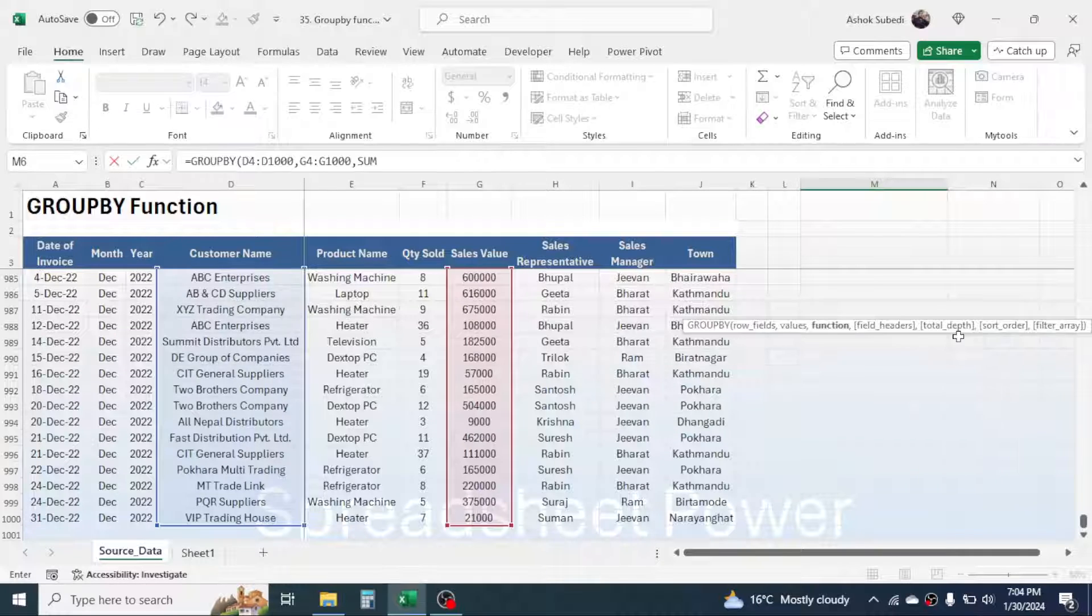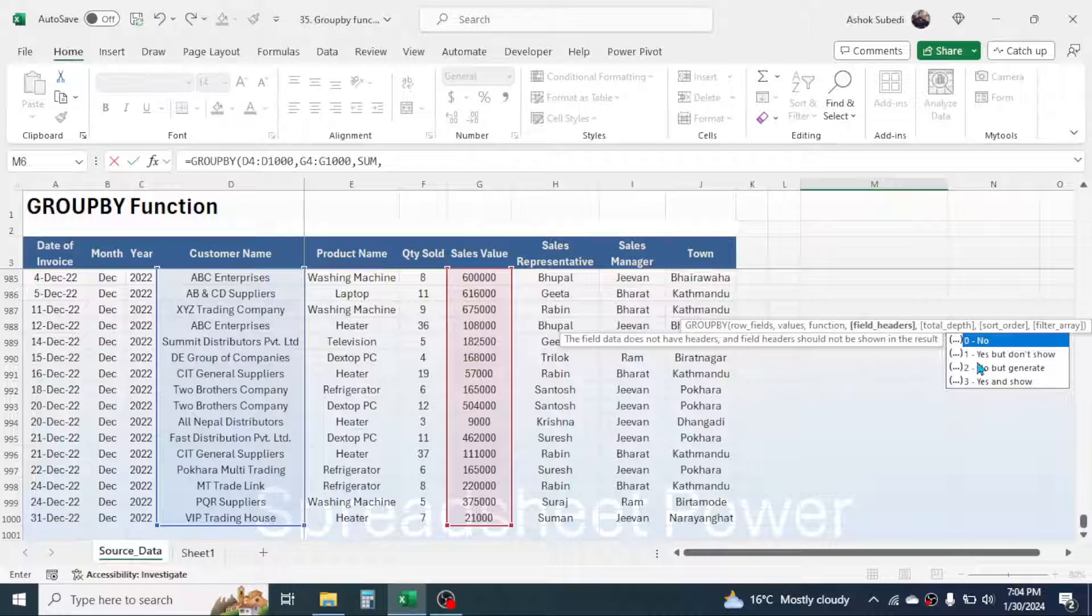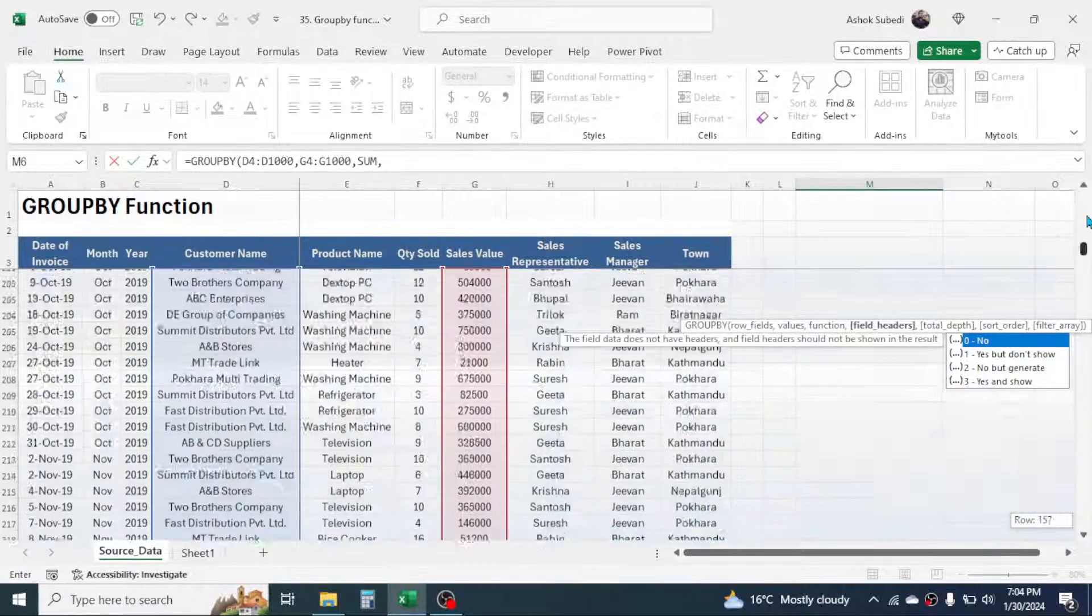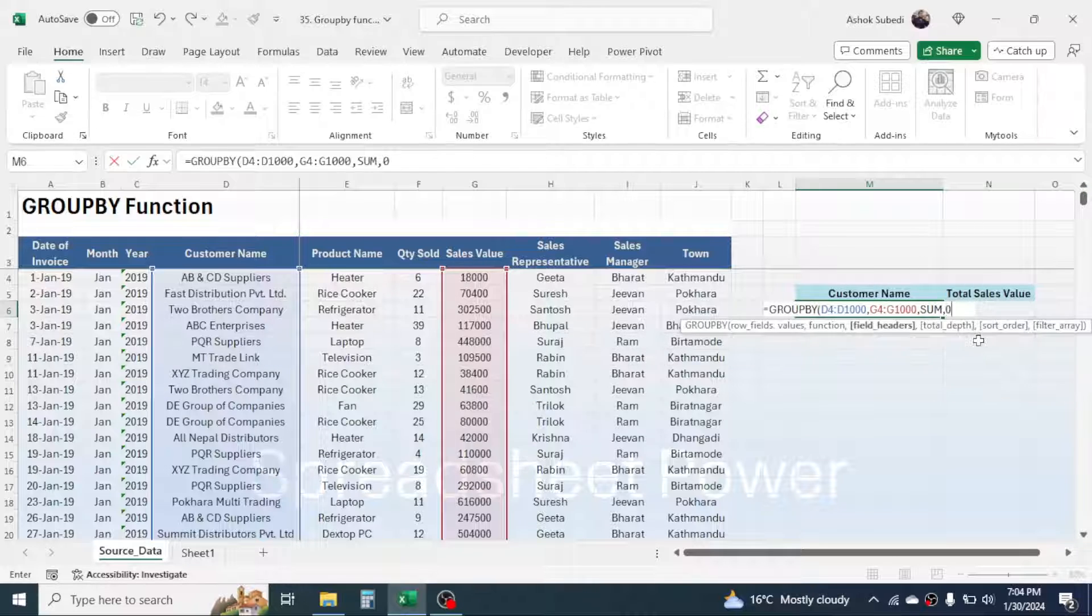Then here in the field header we have to choose NO here in this case, because I have already written the field header here so I will choose NO. Double-click on the NO option, then give a comma.